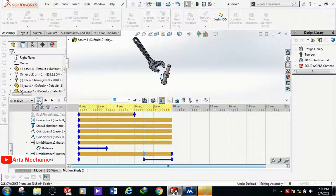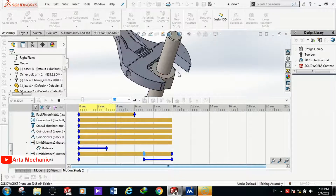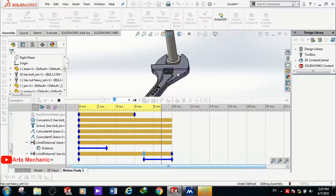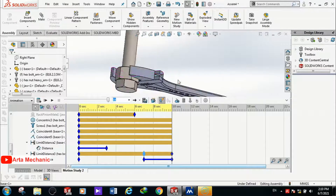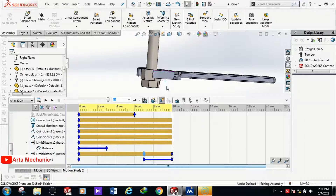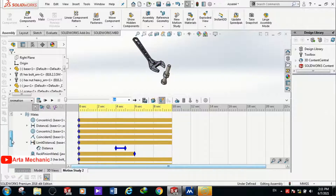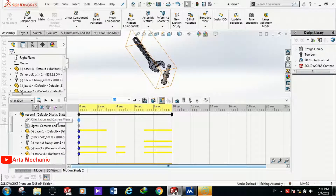After clicking Calculate again, the movement is correct and the motion is complete. There is one more important part — placing the camera in the correct position. The option for placing the camera is Orientation and Camera View. By creating keyframes in front of this option we can position the camera.